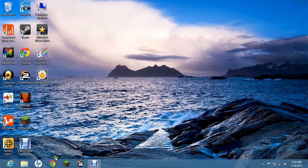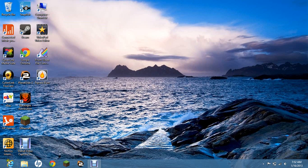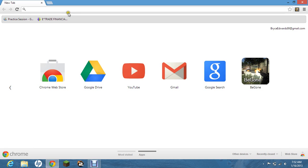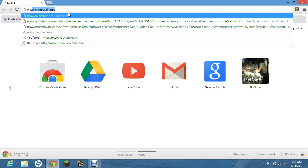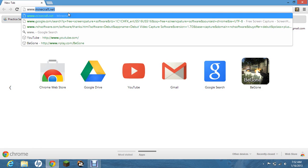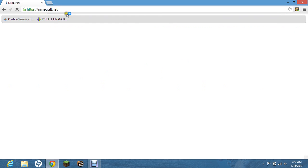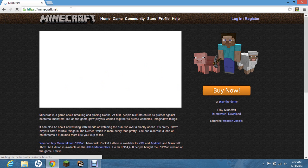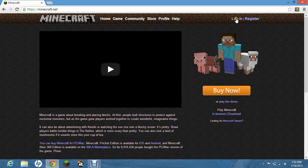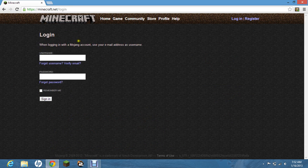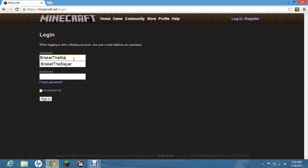Alright, what you need to do is you need to go to your favorite internet browser, for me it's Google Chrome, www.minecraft.net. Okay, what you need to do is you need to log in.